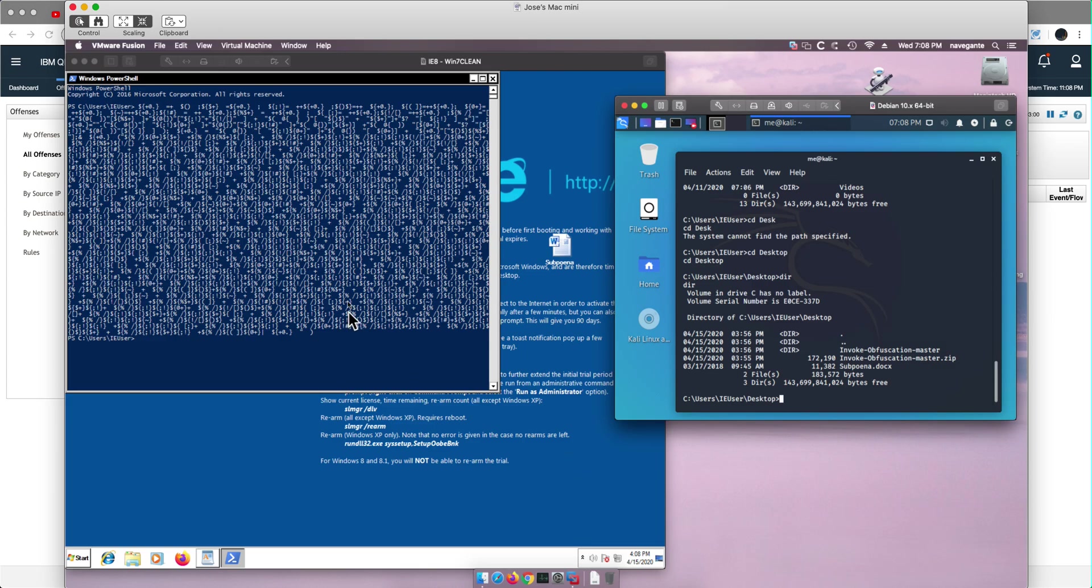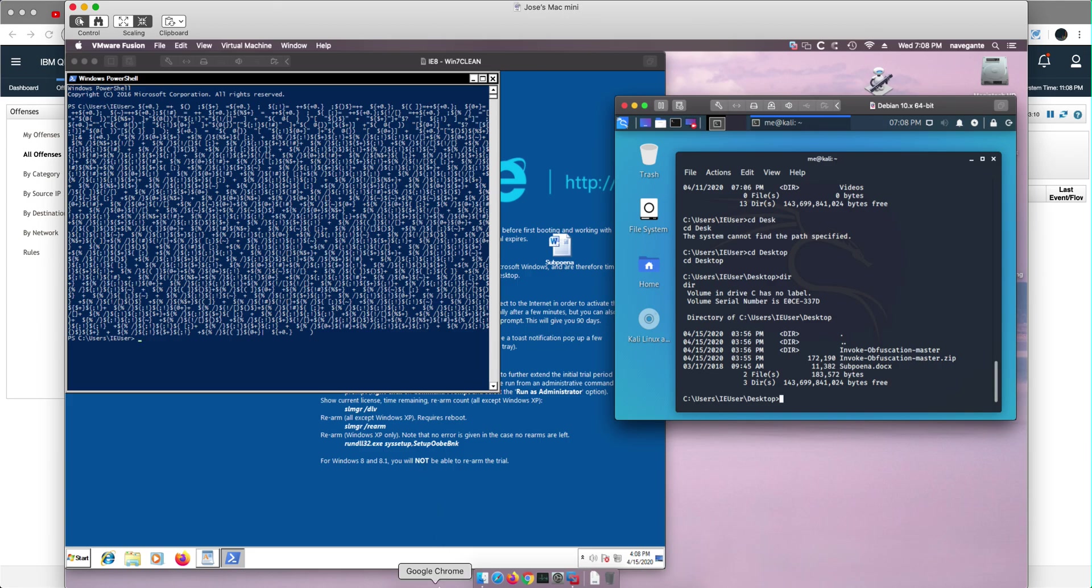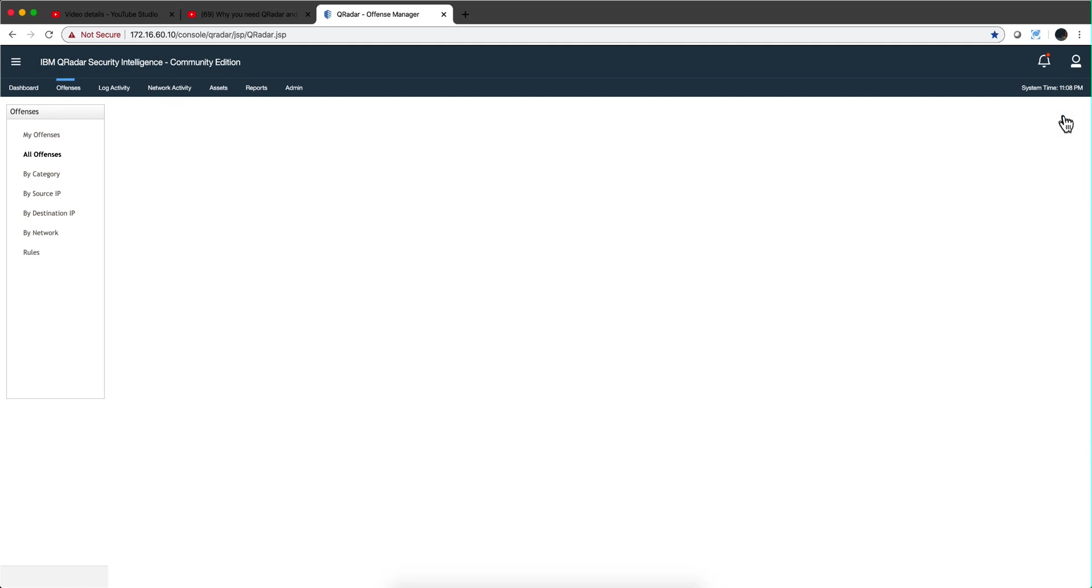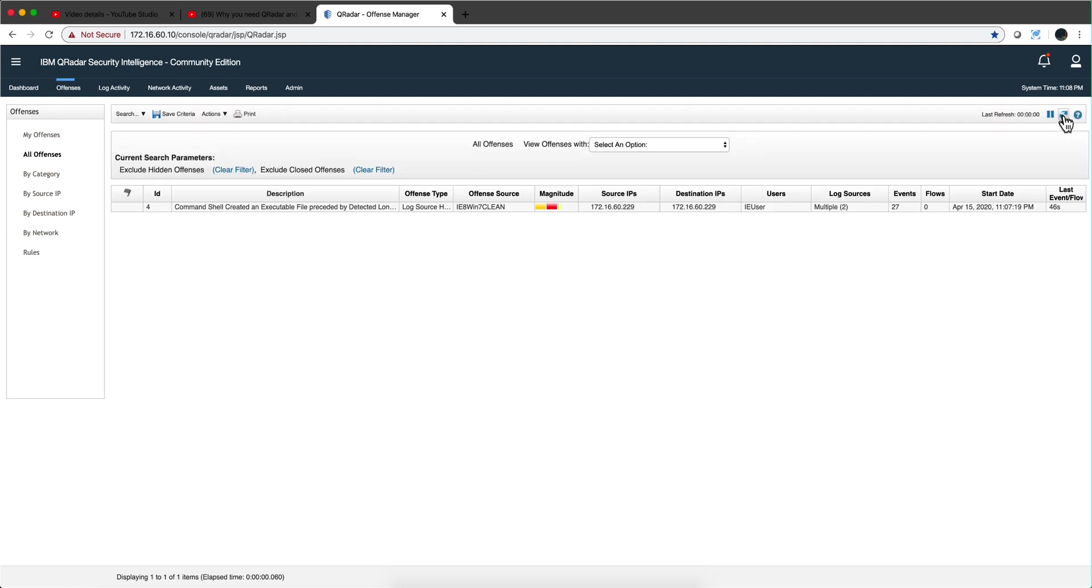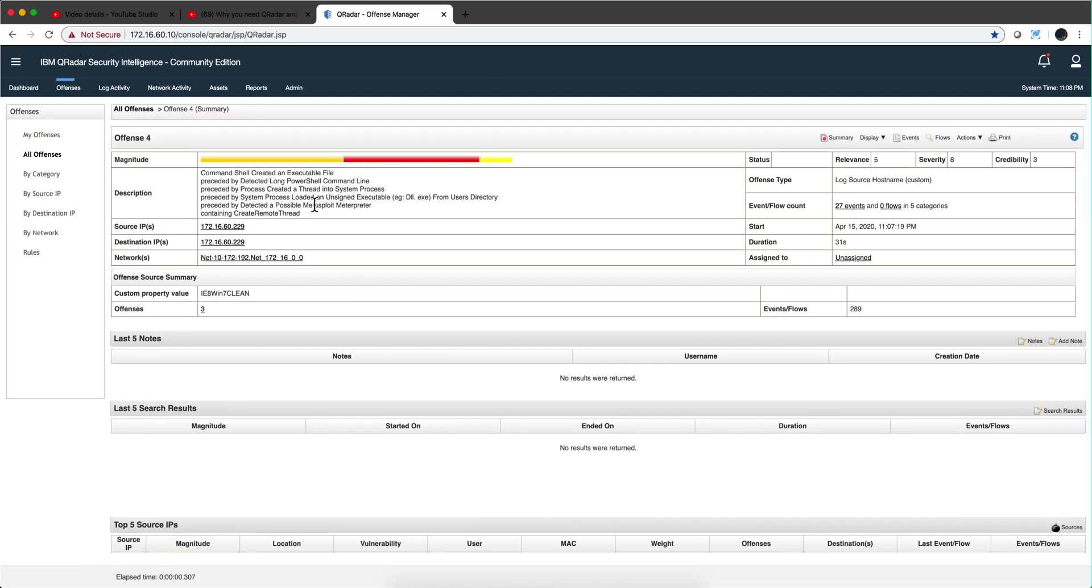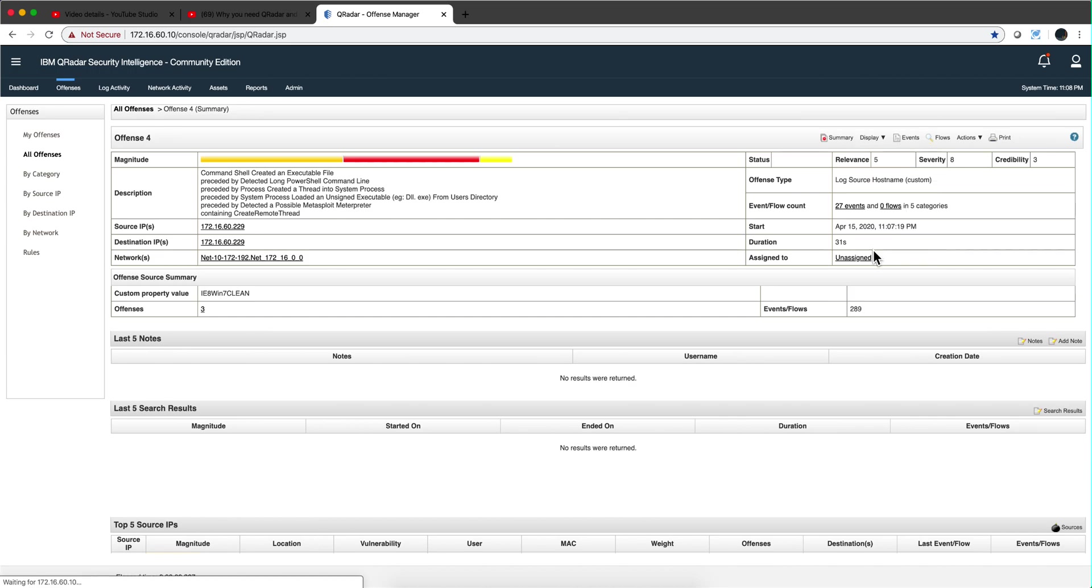this was obfuscated, so if any log was sent it's all garbled. But Curita has the capability of detecting many forms of obfuscation. Let's actually go to the Curita console and see. Let's refresh the screen and see what it is that we can see. Aha, so we got 27 events.